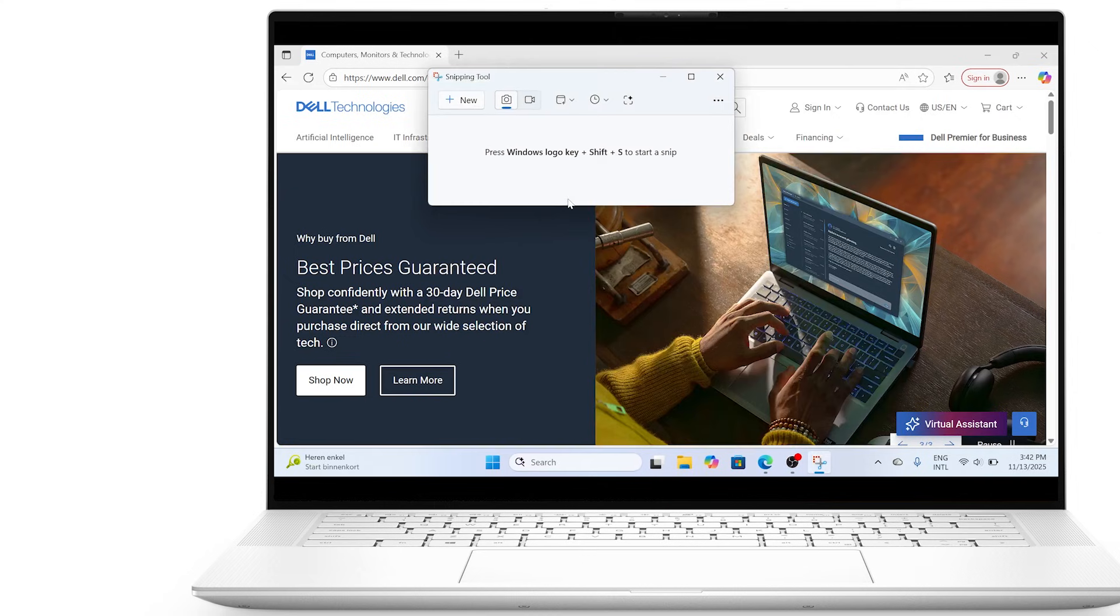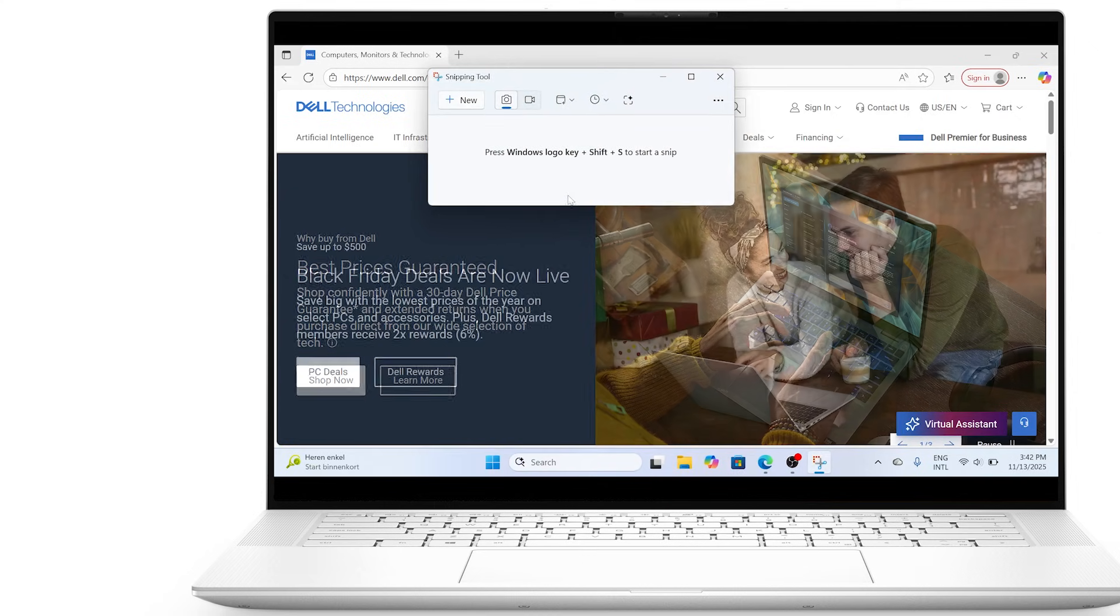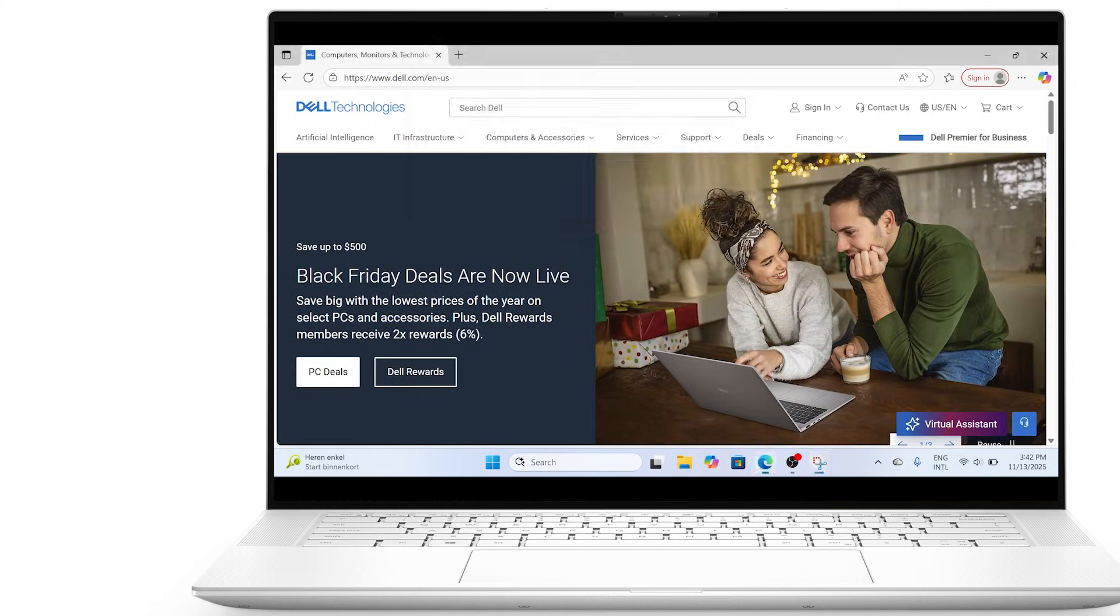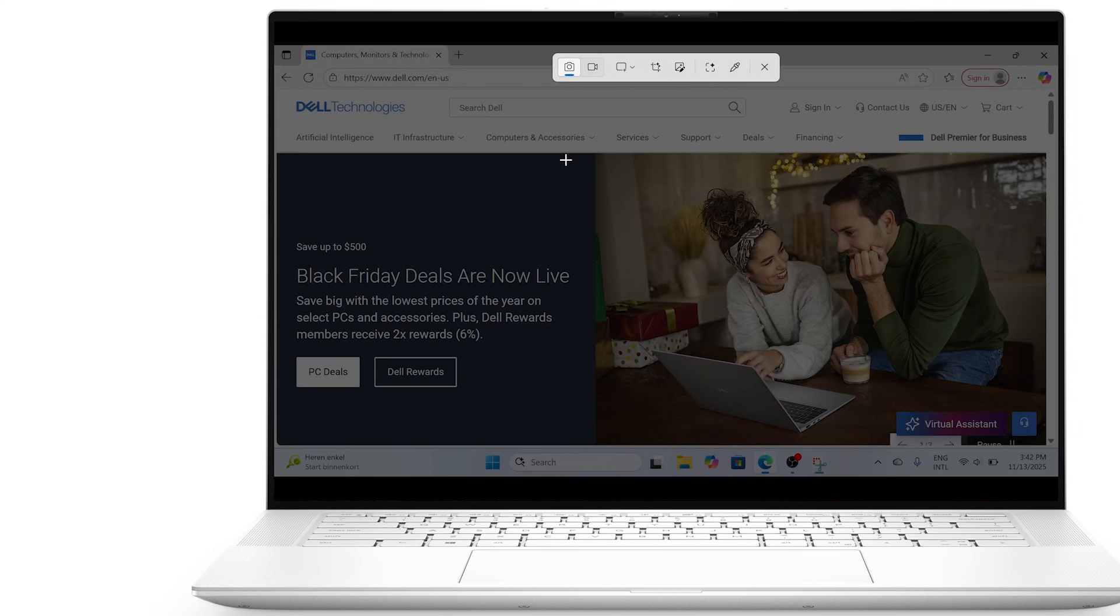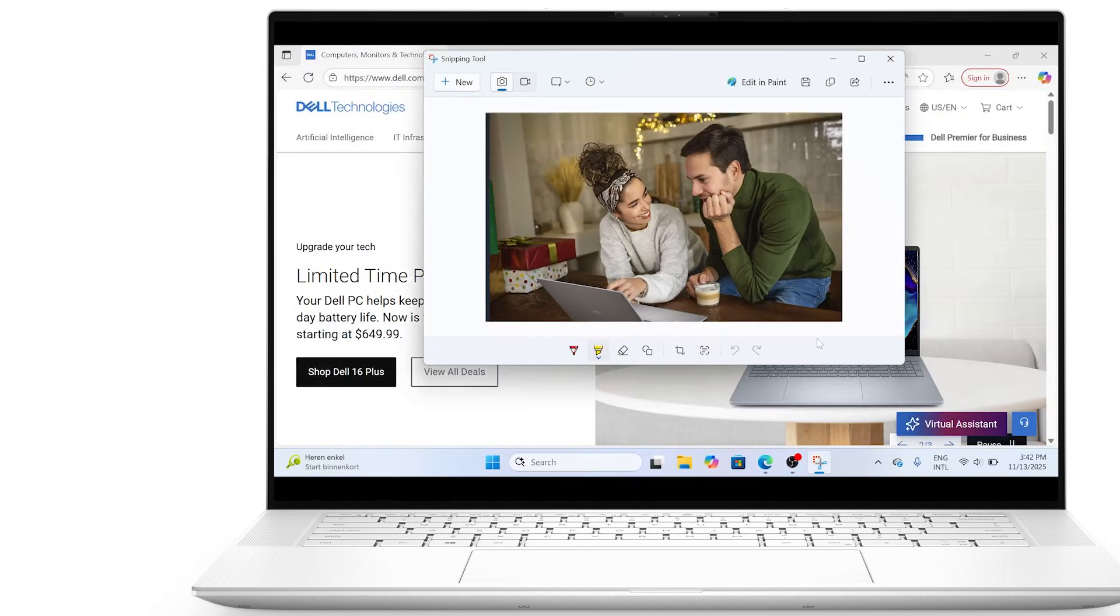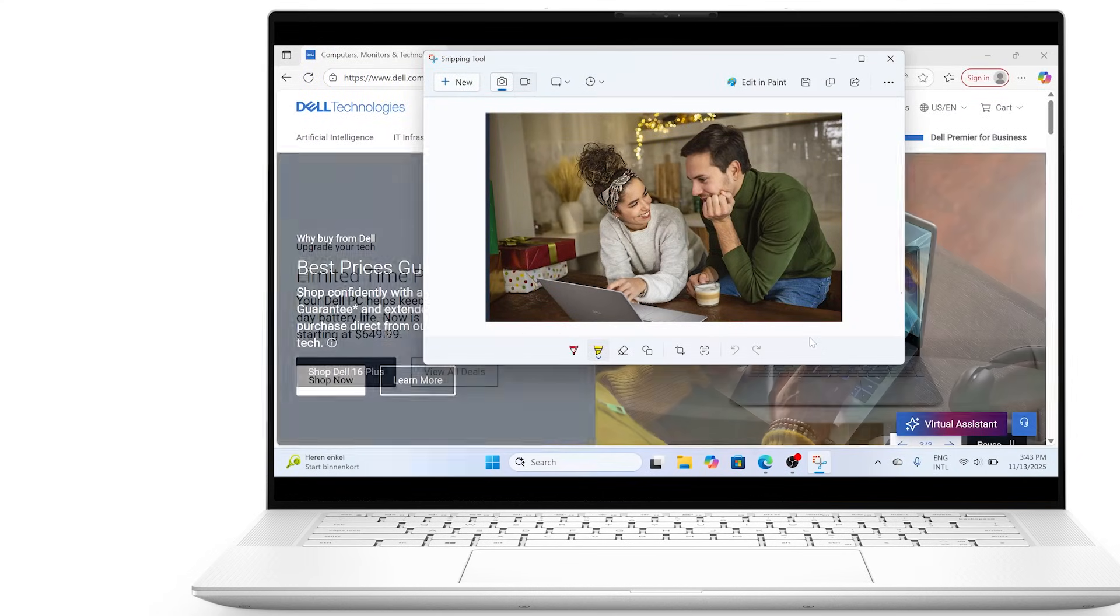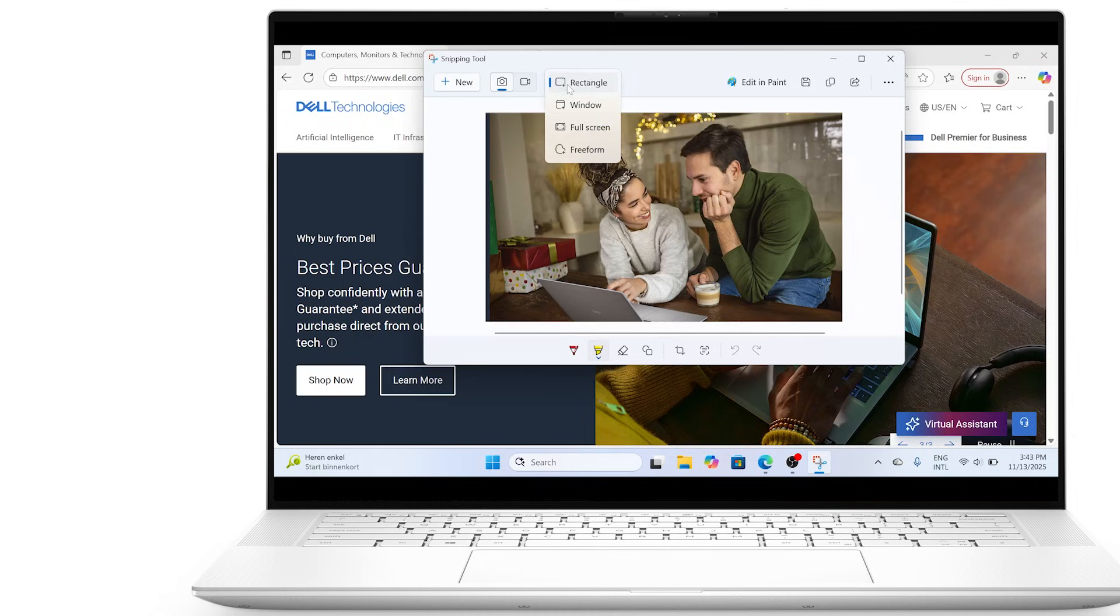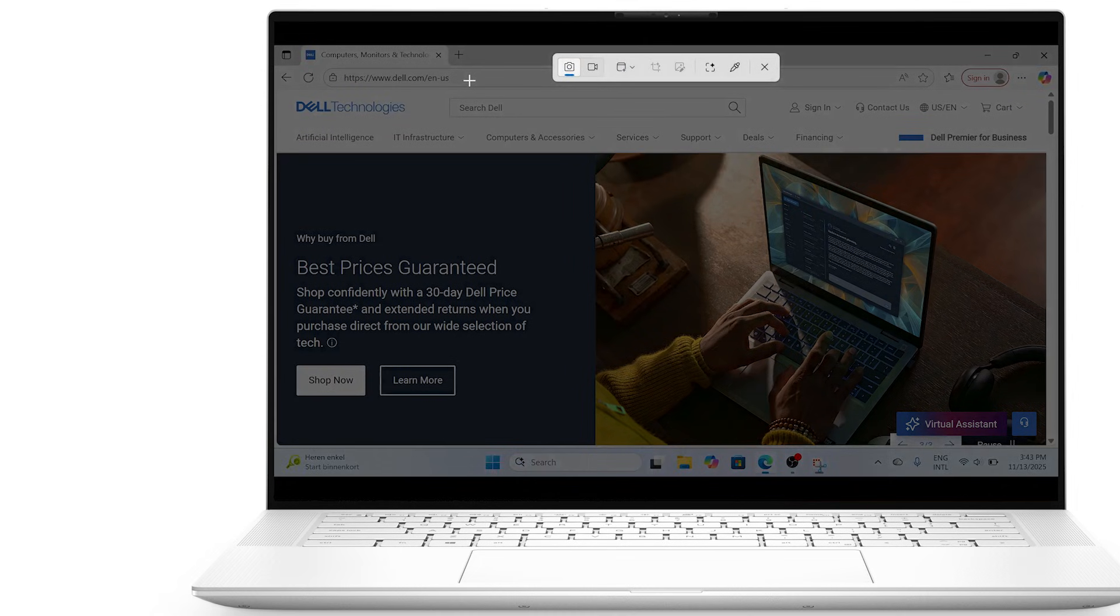You can choose from several snip types. Rectangular Snip lets you drag to select a rectangle, Window Snip captures a specific window, Full Screen Snip grabs the entire screen, and Free Form Snip allows you to draw any shape around what you want.